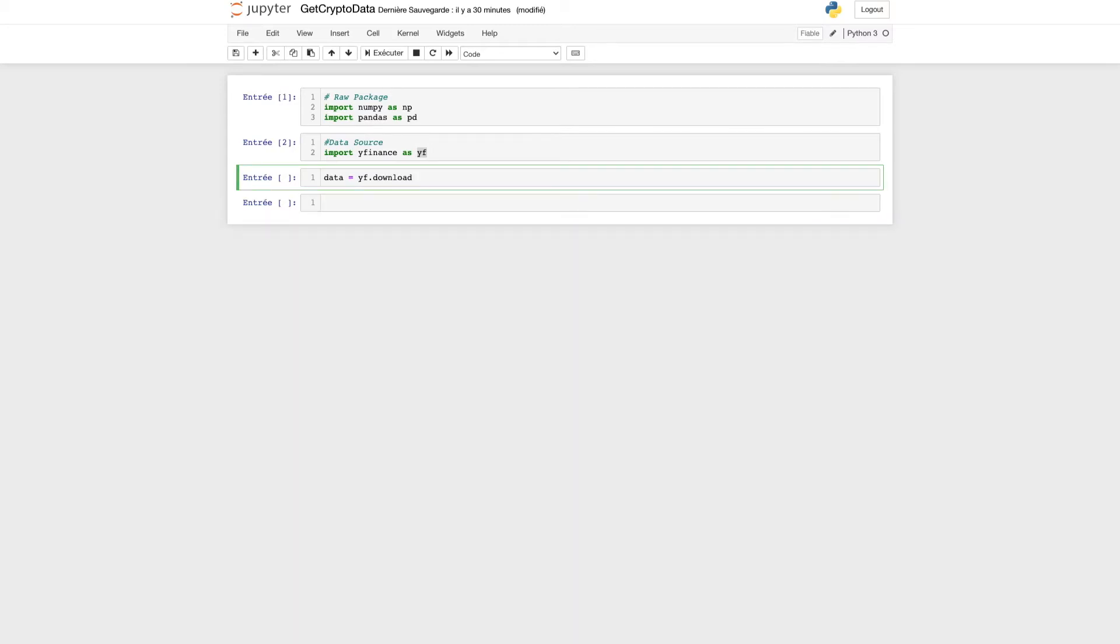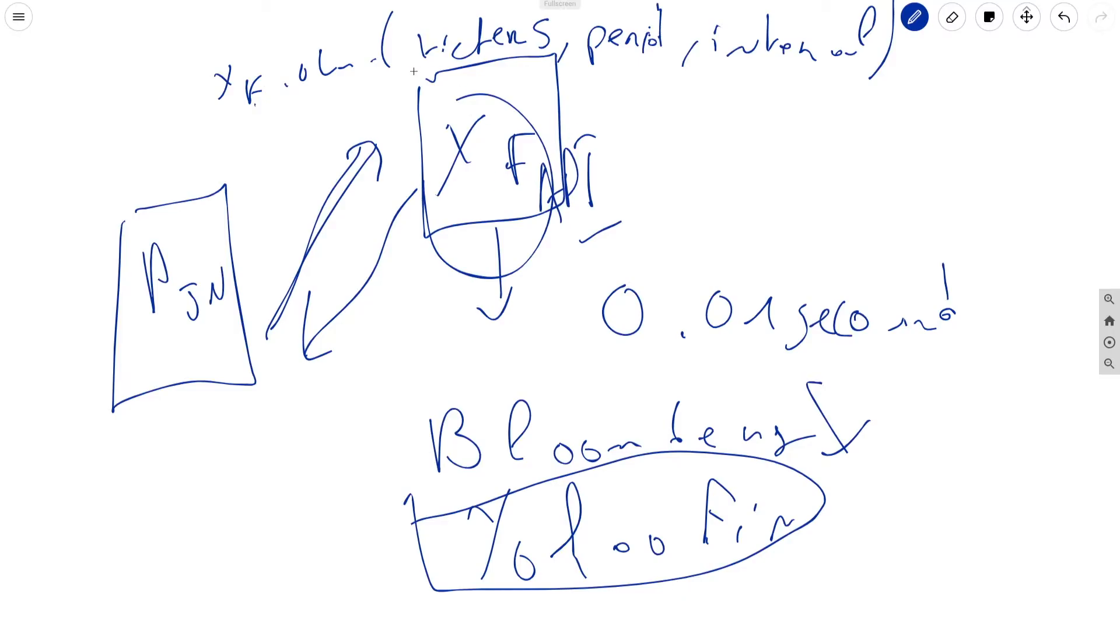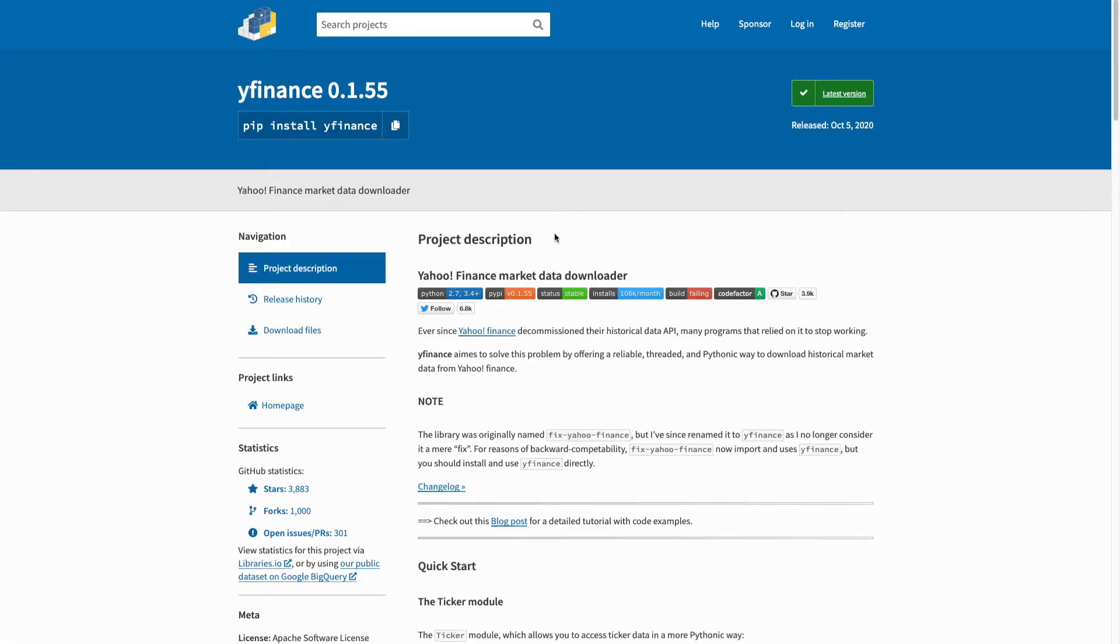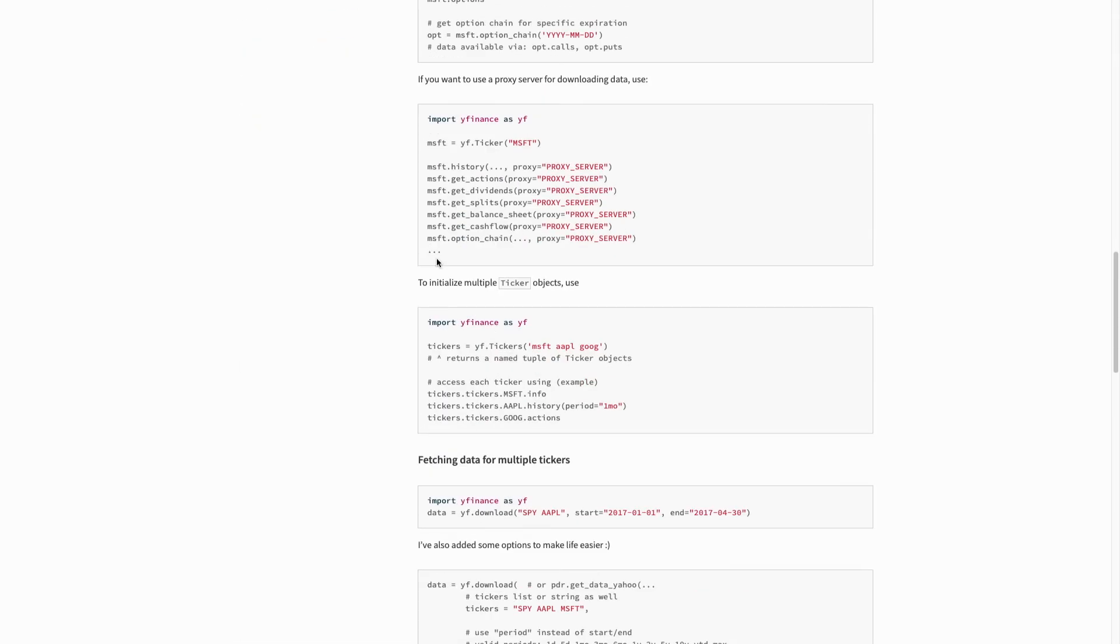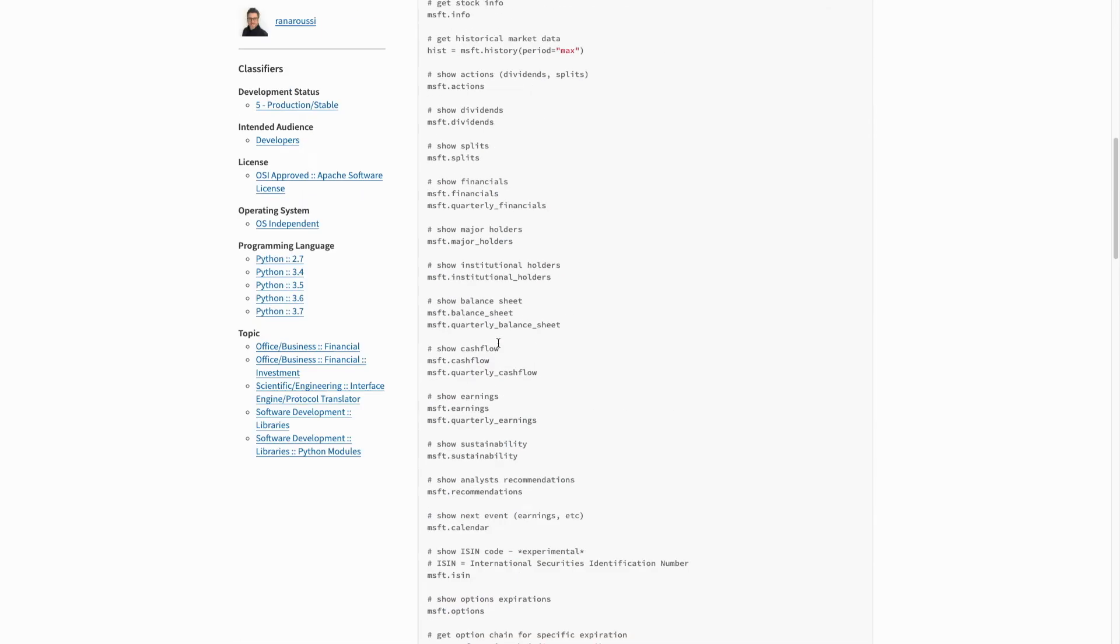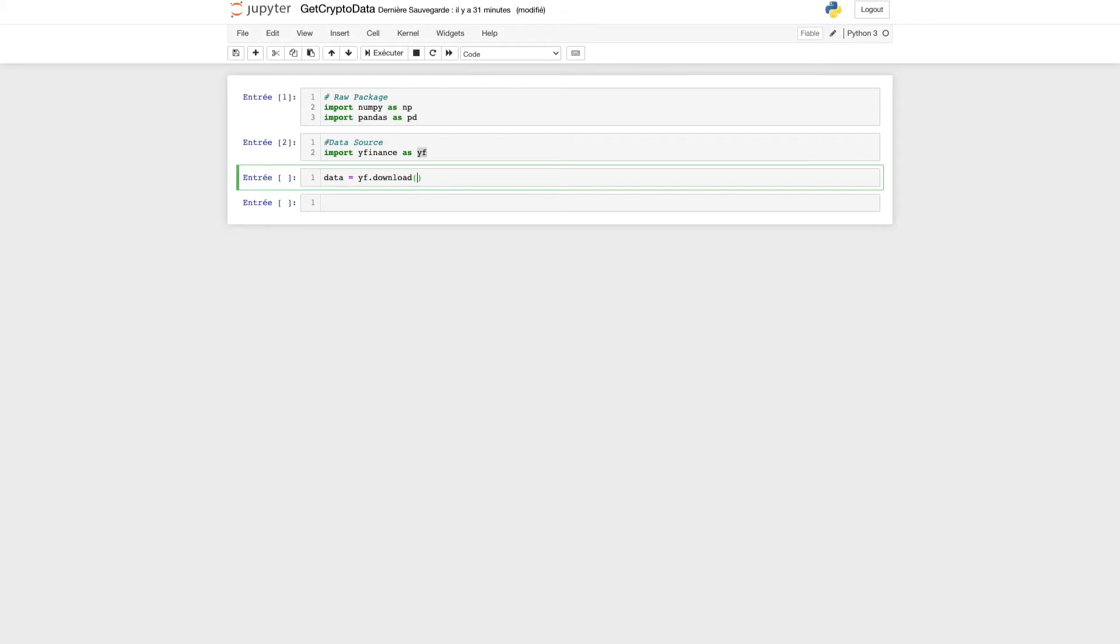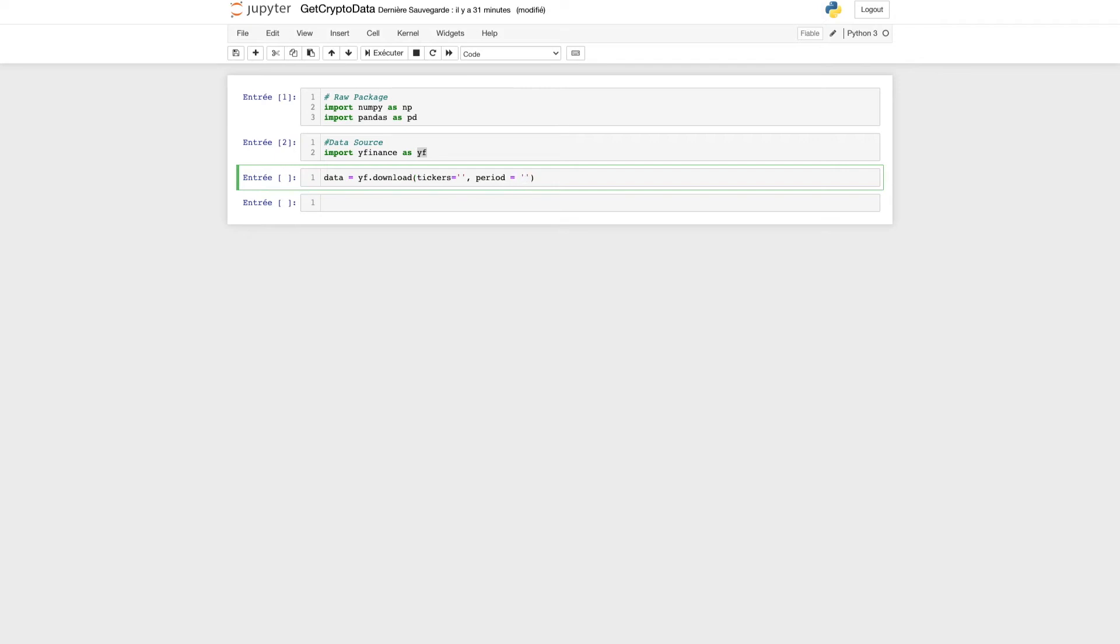If you remember what we just said, the three arguments we need are the ticker, the period, and the interval. You can find all this information at pypi.org project yfinance. We'll insert three arguments: first, tickers equals a ticker symbol; second, period—that can be one day, two days, five days. Let's say we want data for the last five days.